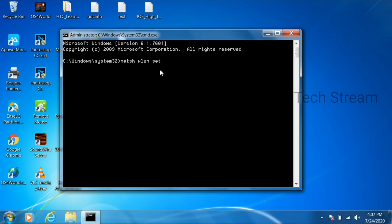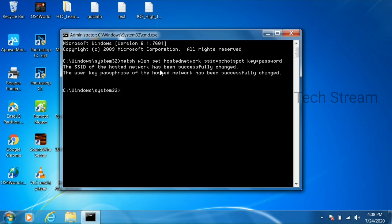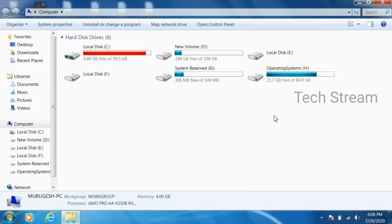After opening the command prompt, type this command. I have given this command in the description below. netsh wlan set hostednetwork SSID equal to give the hotspot name and key equal to give the password. Then it will create that hotspot in our second PC.